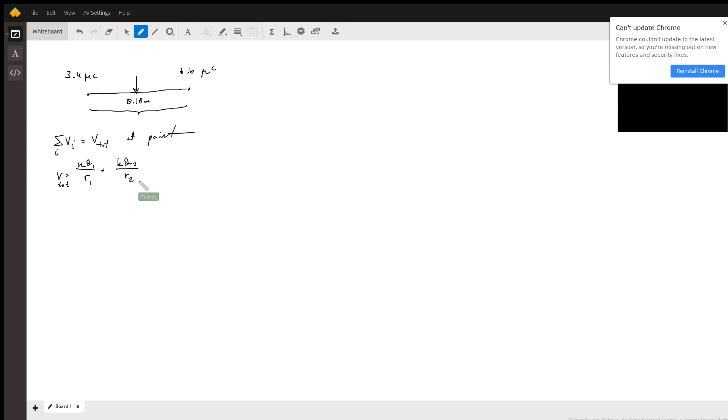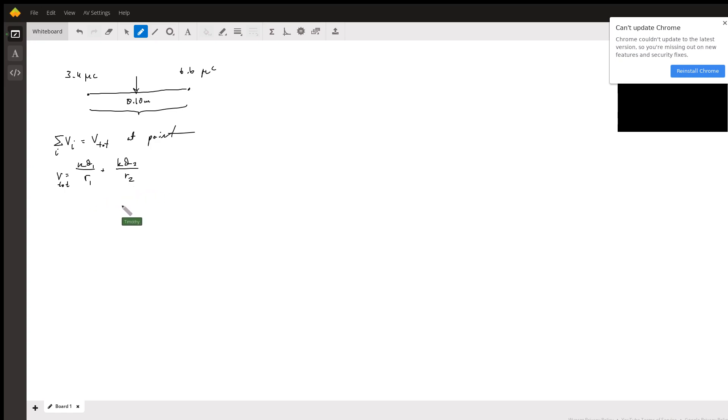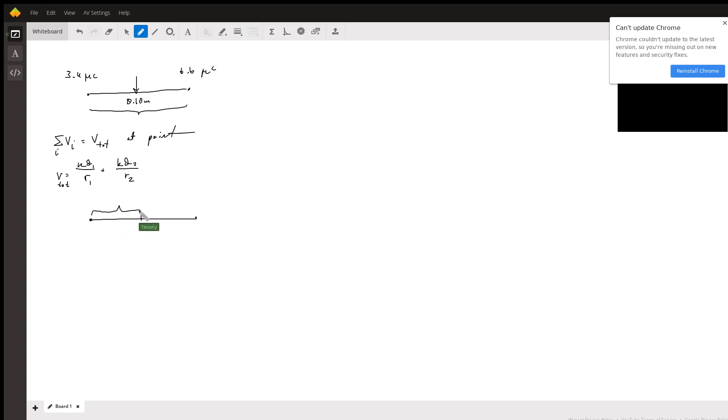Now with this, we need to define r1 and r2. So if they're both going to the same point, if you have some distance of 0.1 meters, then halfway between there this is going to be 0.05 meters.